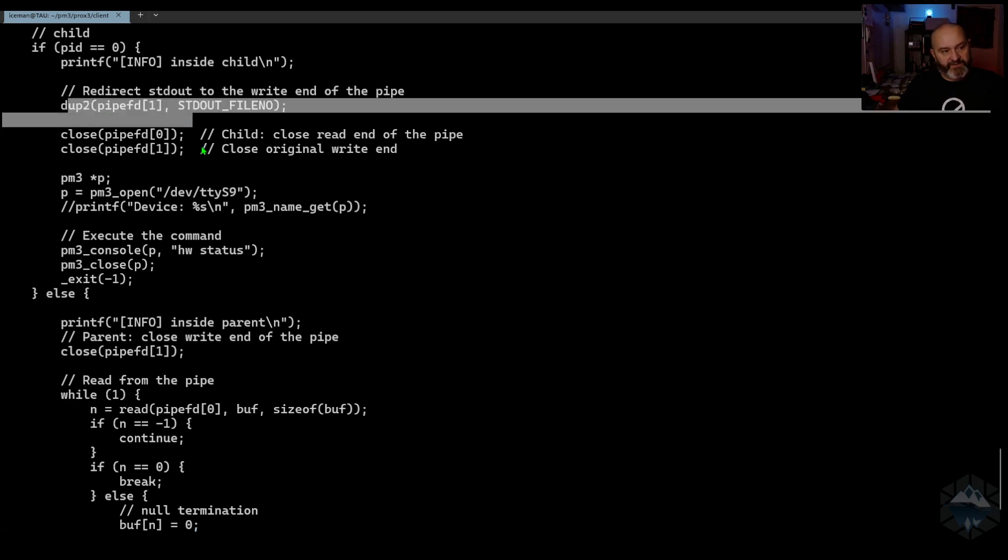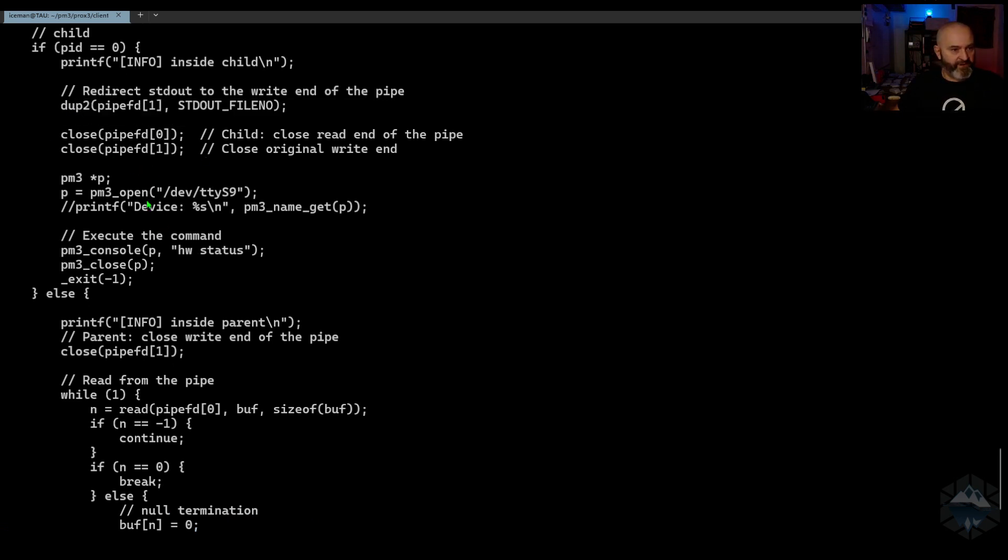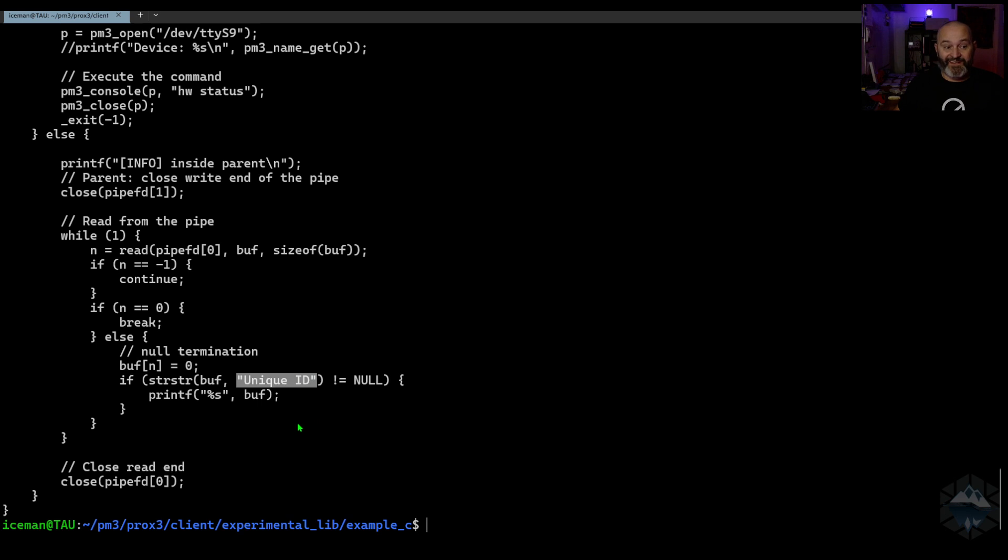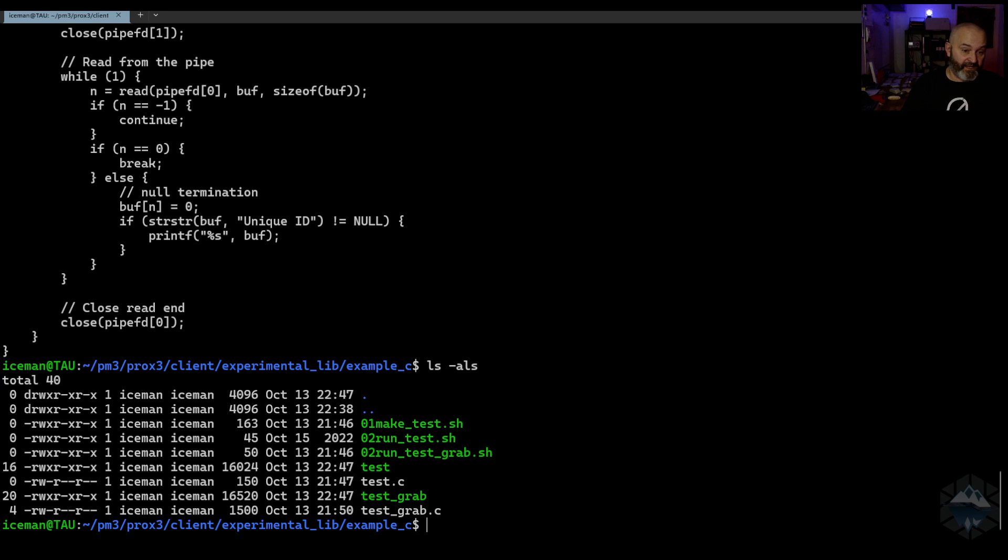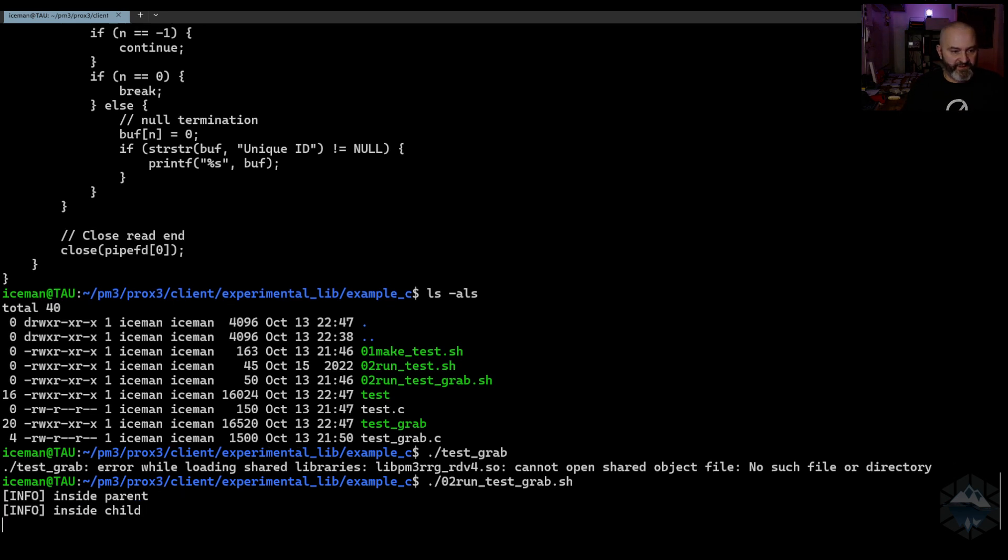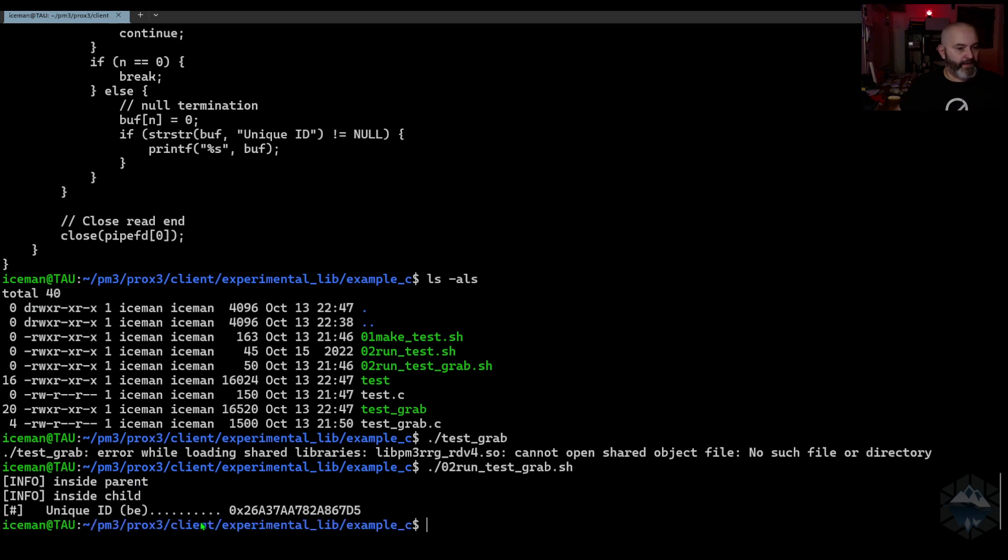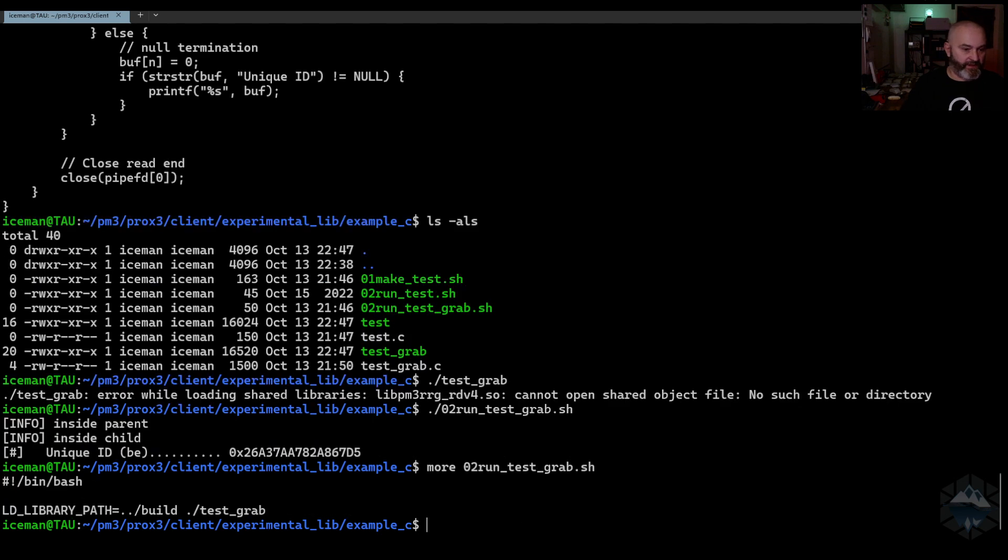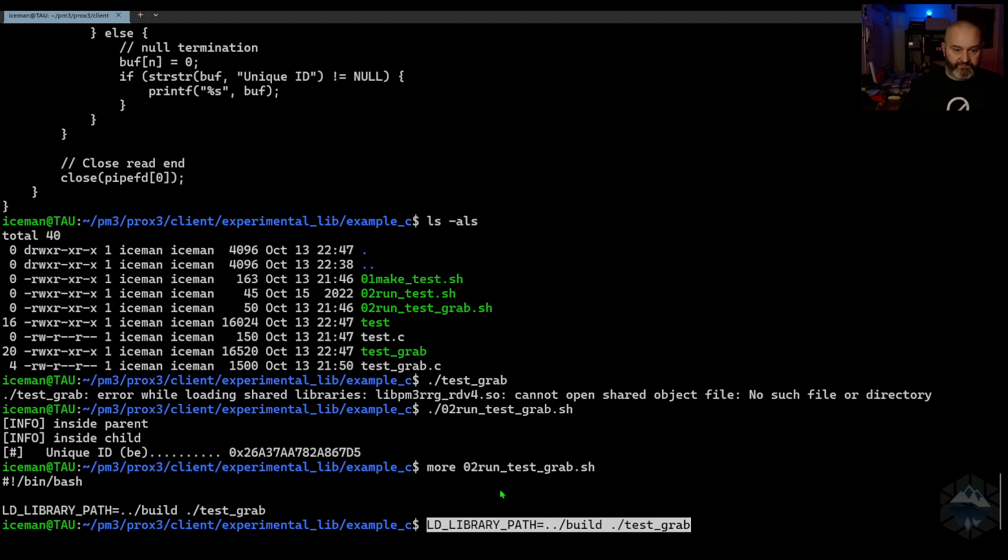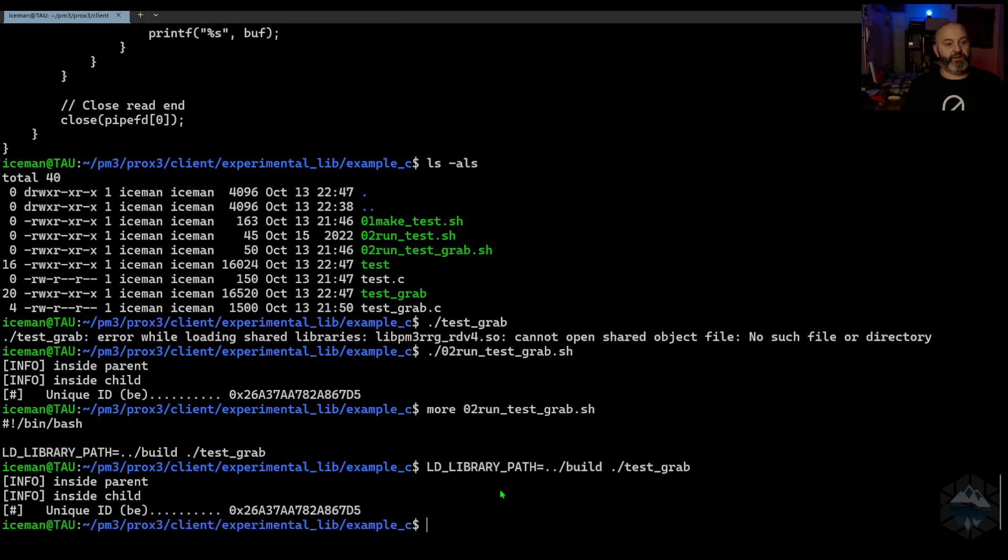This one takes that to duplicate the pipes, close that, runs the open up the Proxmark in the child, runs the HF status, and then goes back inside the main thread. If I look at test grab, and here's the thing, I can do like this. I can do grab here. We can see that the interesting part is that you need to have a linking library path same to the build in the previous folder up above. So if I do this instead, that's all I need to do to run it, and boom. So that is what's possible today. I think that's kind of amazing.